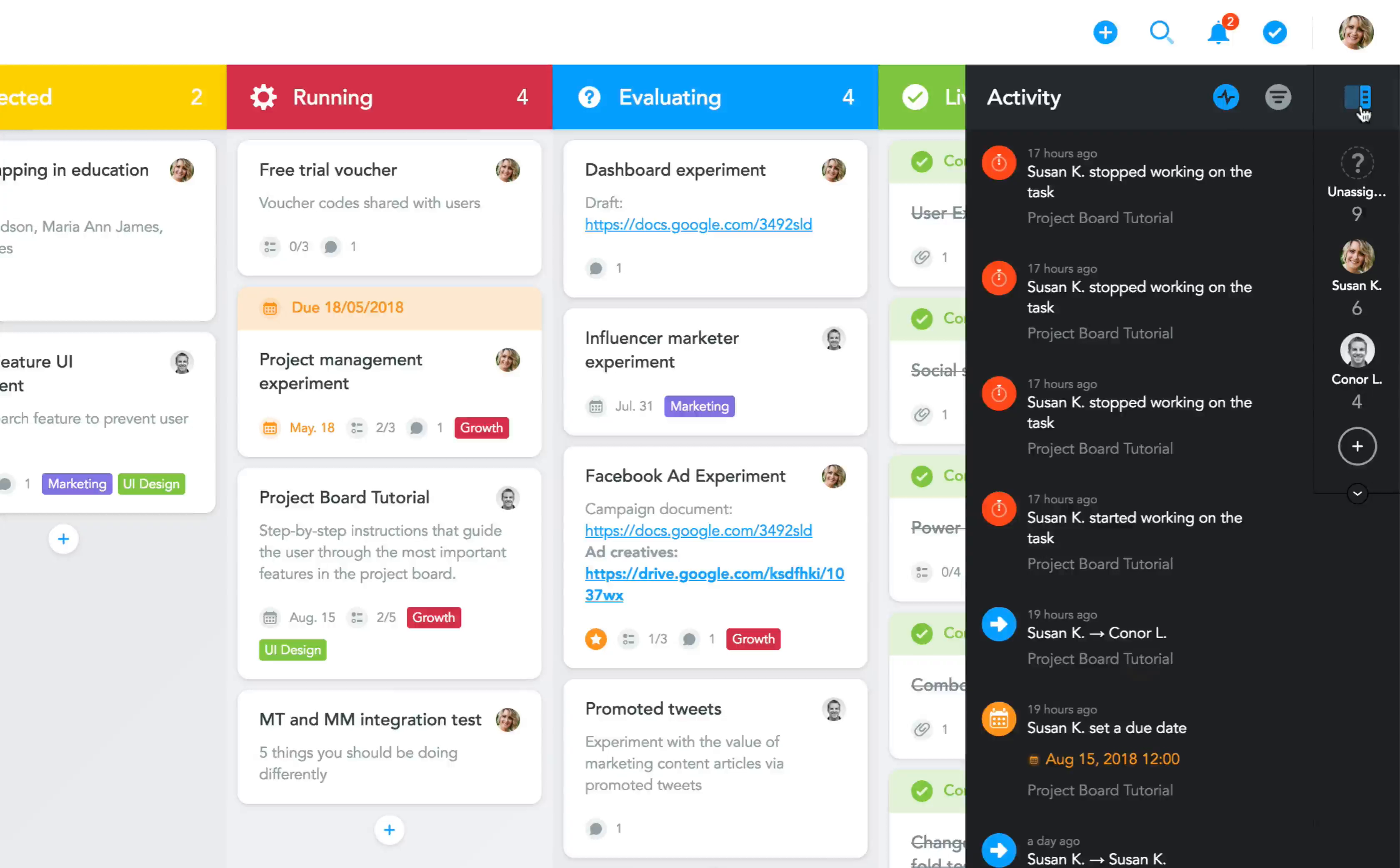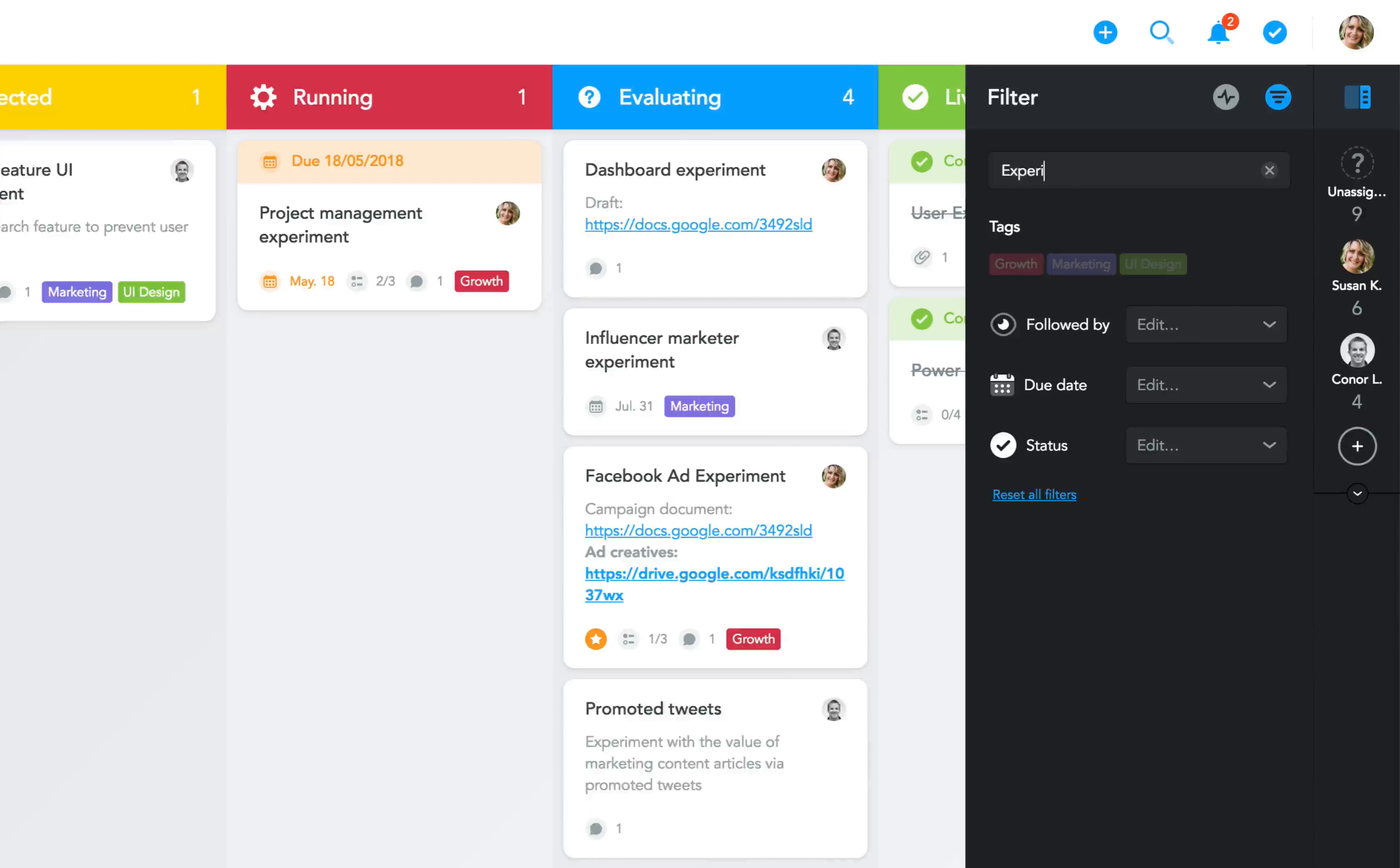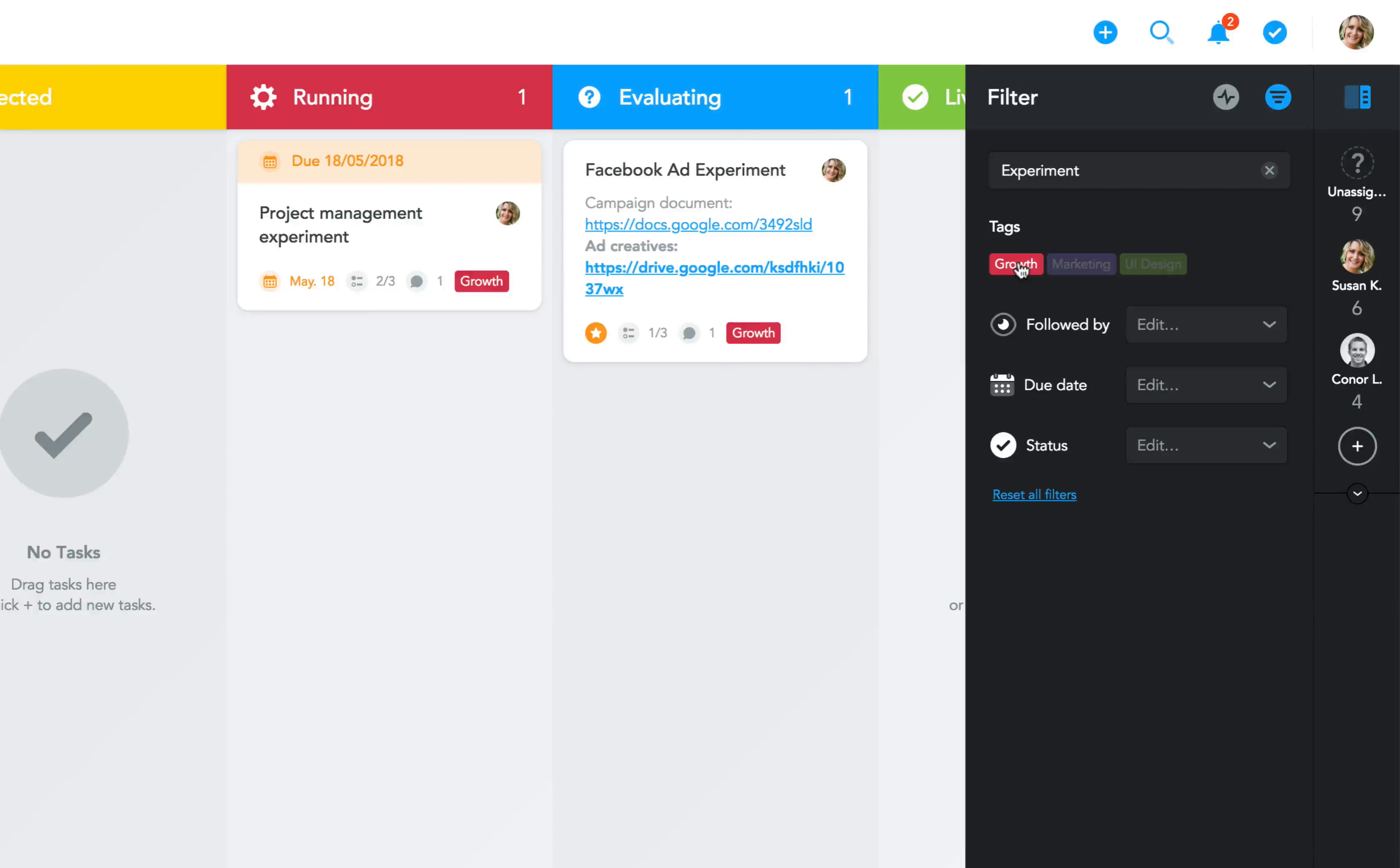Just like before, you can also switch here to the project filters and either search for a particular keyword or use the various filter options to find tasks you're looking for.